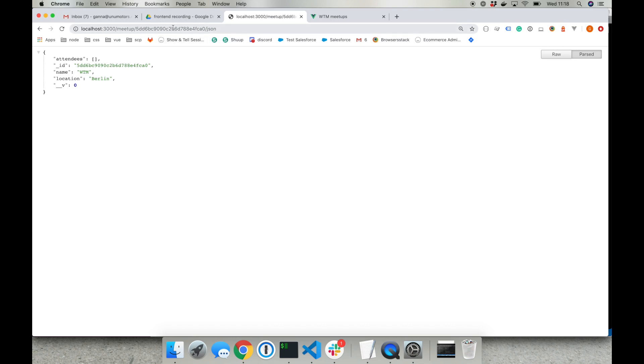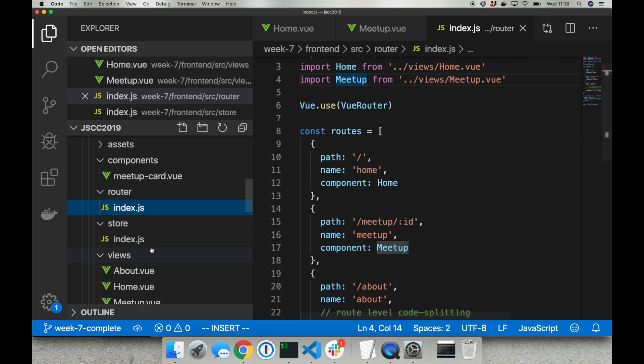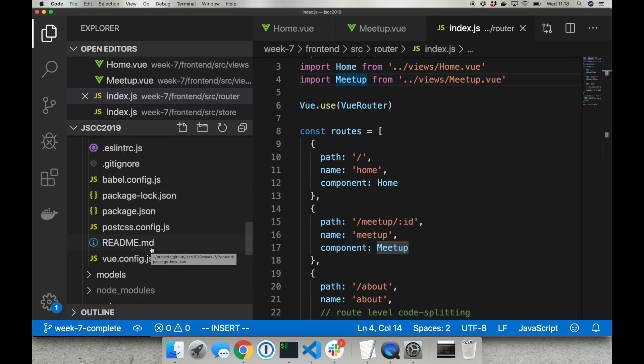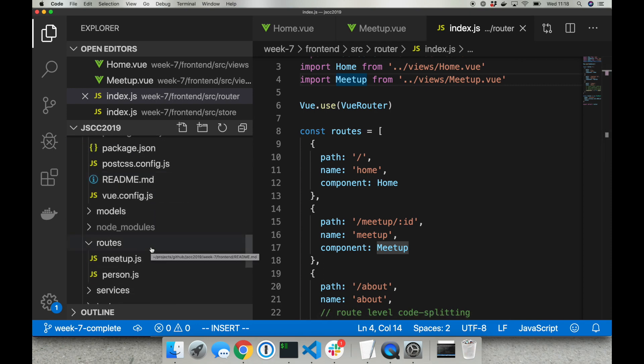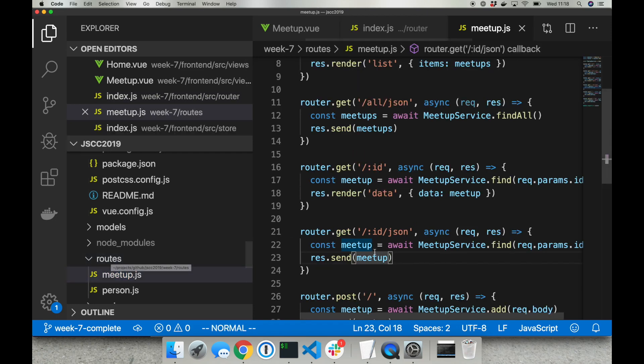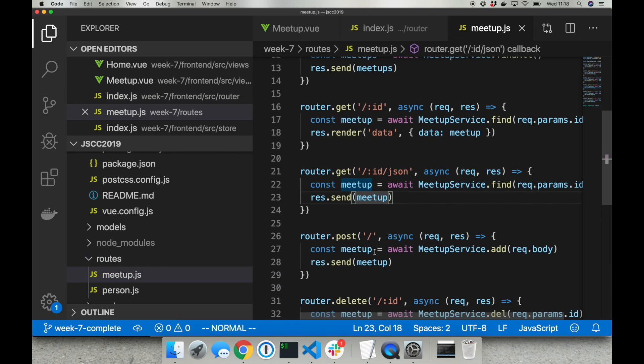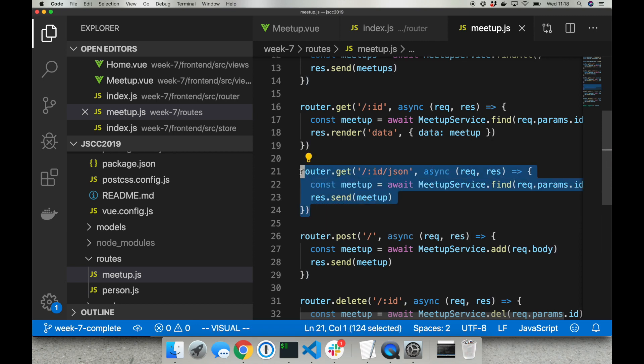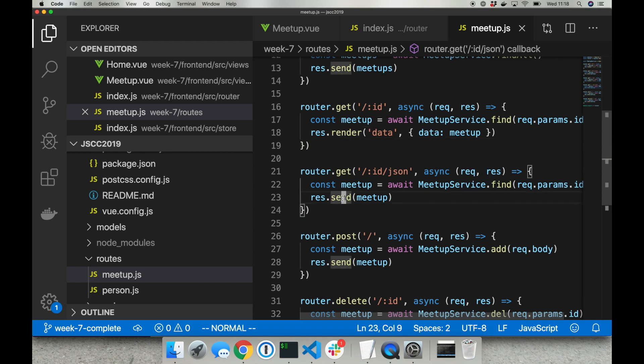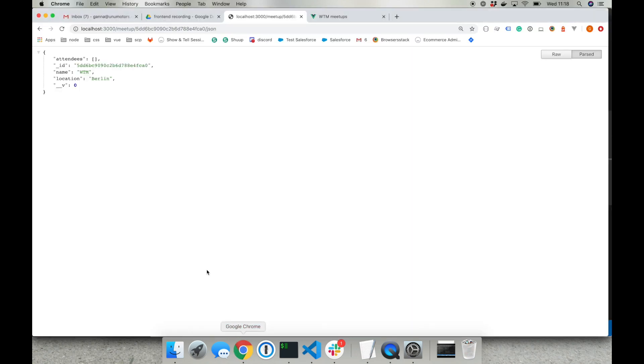So this is a router and I created it by editing the routes inside the back-end application. I'm going inside our back-end application inside routes folder meetup.js and here you can see I added a similar route as we had before with slash JSON and changed render function to send function. That way now we have an API where we can fetch information about one meetup only.